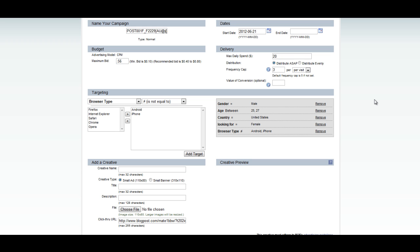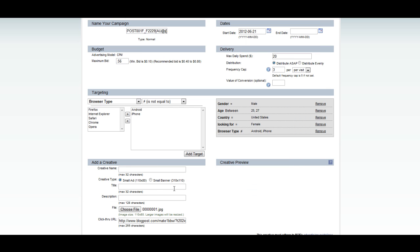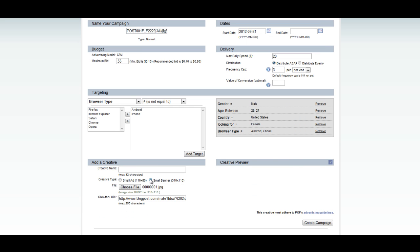Next, we can add our creatives. First, I'm going to choose the type of creative I want. For this tutorial, I'm using a 310x110 banner. So in creative type, I'm just going to click small banner and then in creative name, I'll create something like Love Curves, matching the headline of my 310 banner. The last thing I want to do is make sure that my keyword is set up for this particular ad.